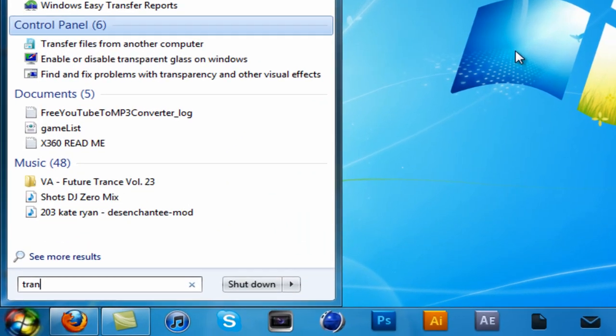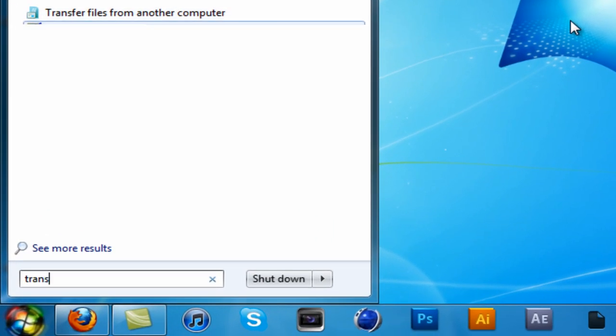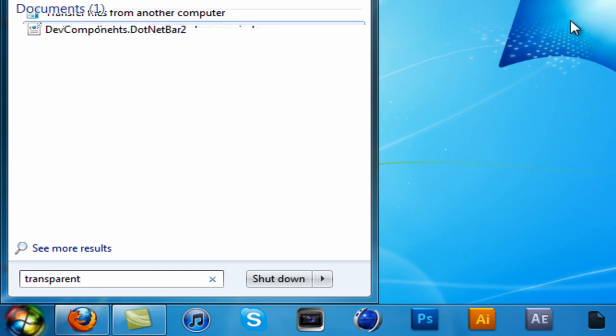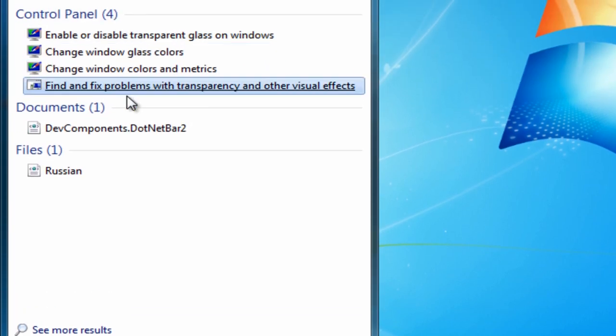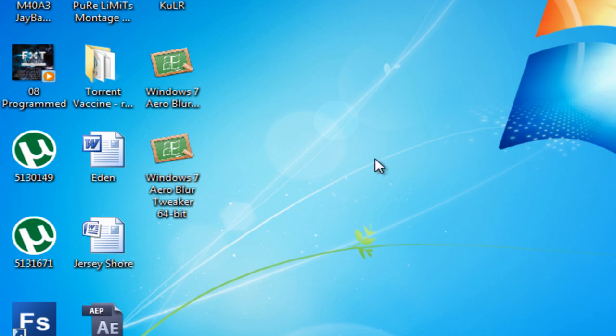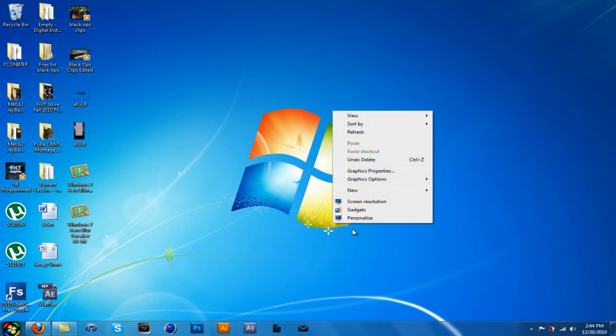Alright, type in transparent. Transparent. And it should say find and fix problems with transparency and other visual effects. It should fix it right there.